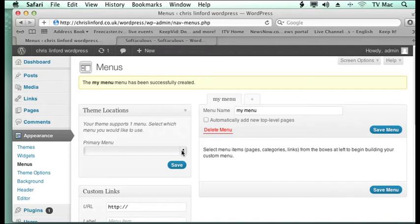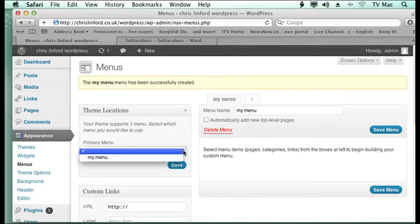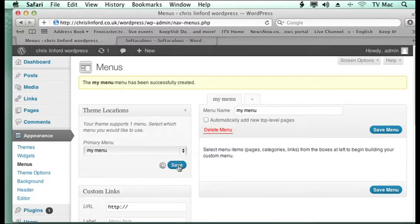I then need to tell it that this is the menu I want to use, because you can swap between different pages and different WordPress accounts. I'm going to choose My Menu as the main account there.